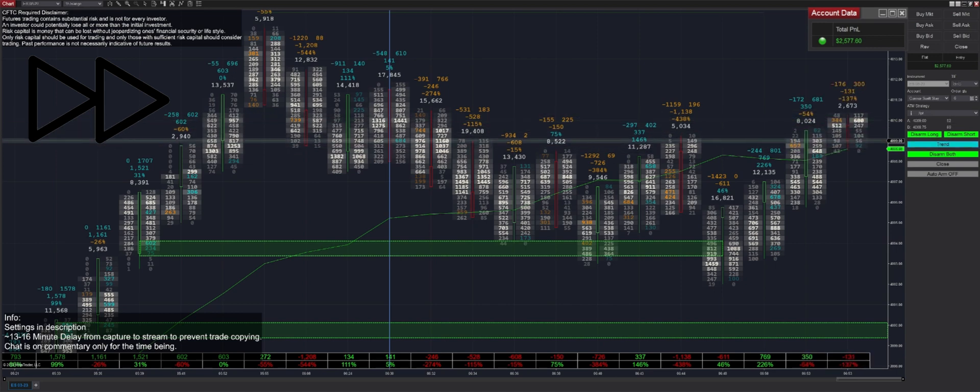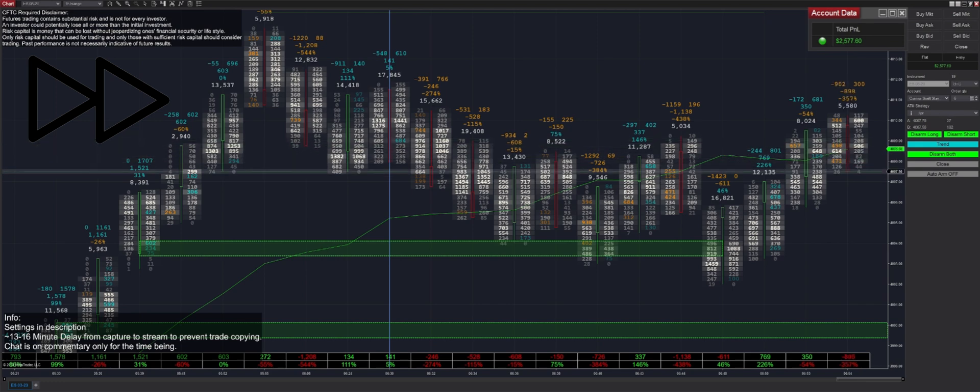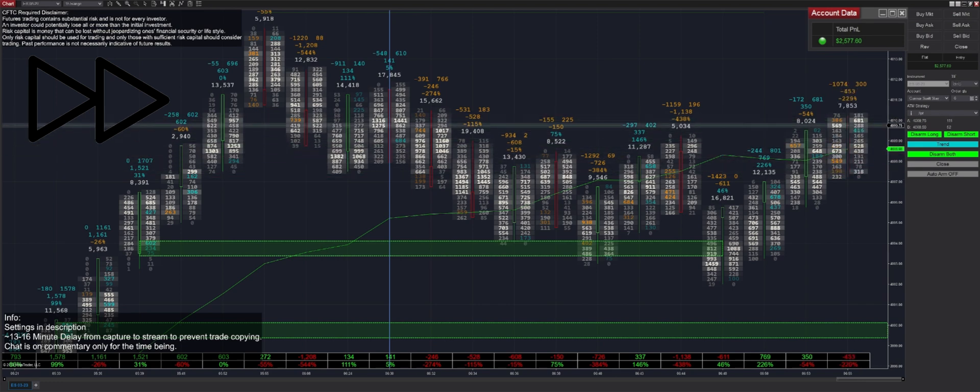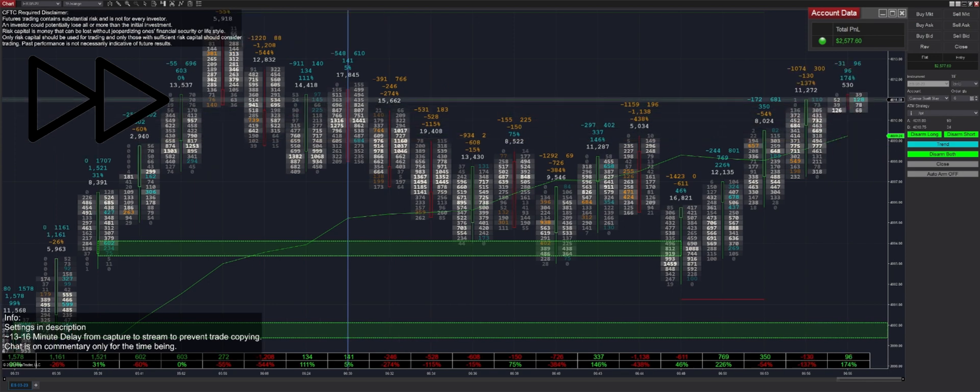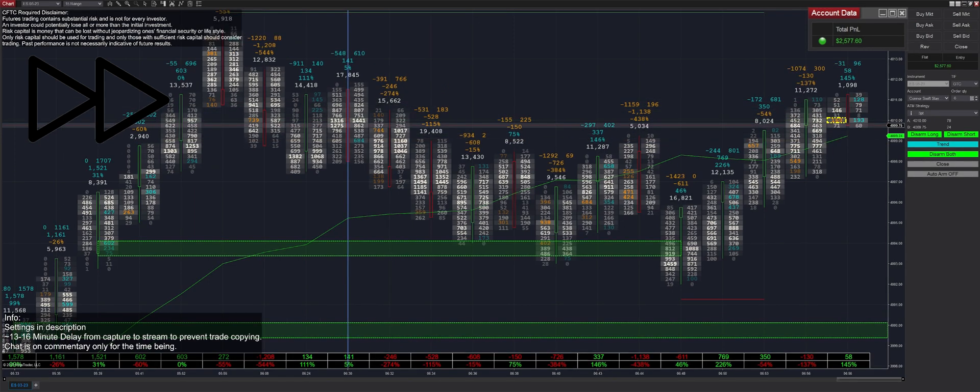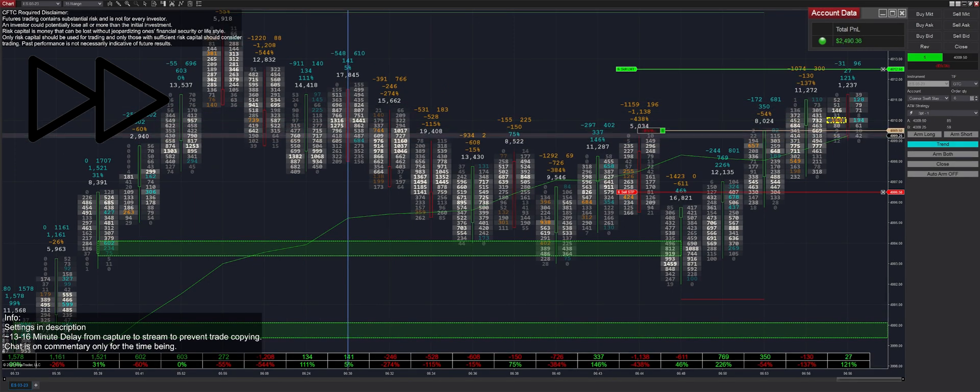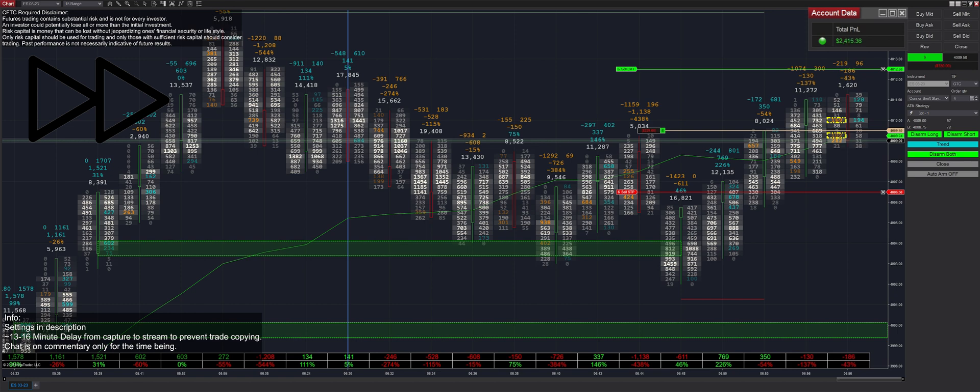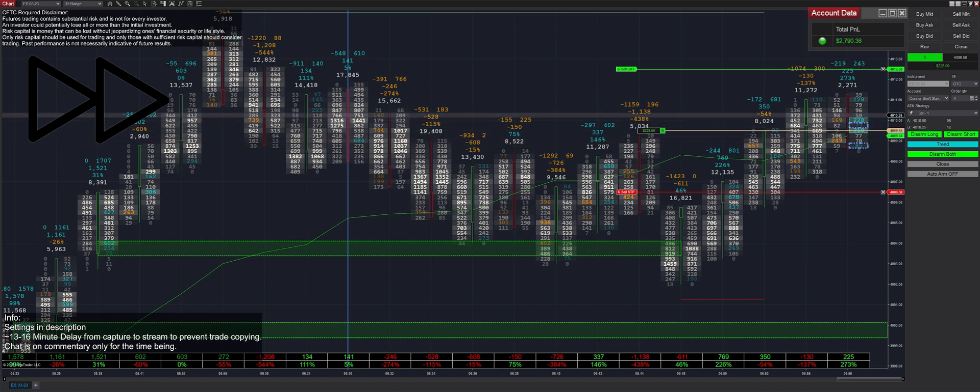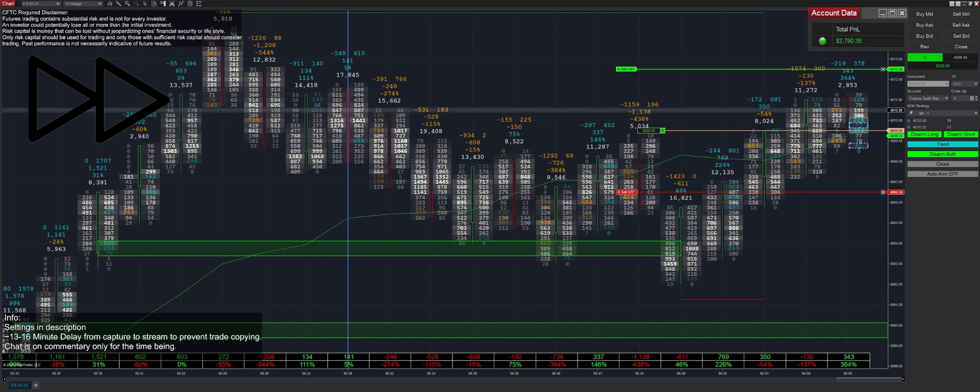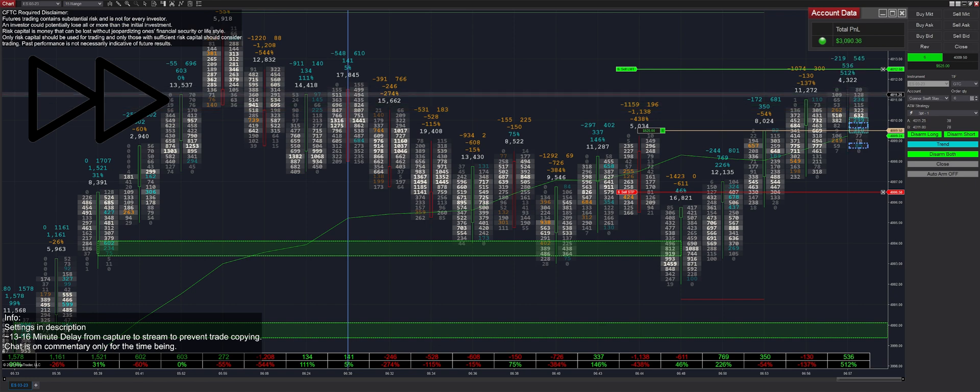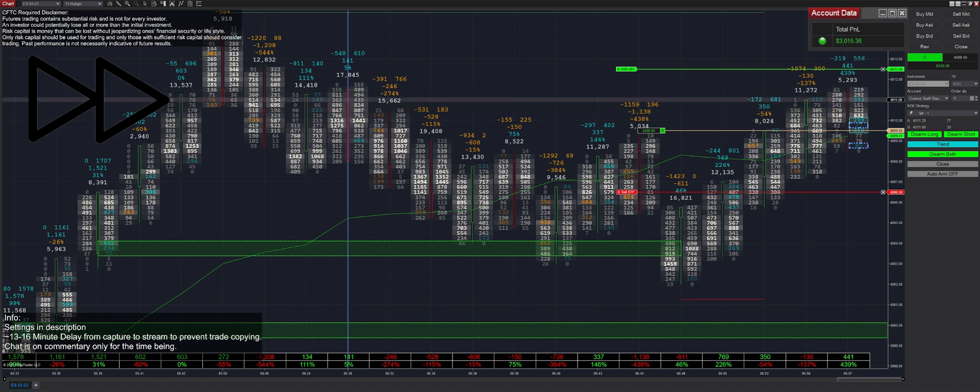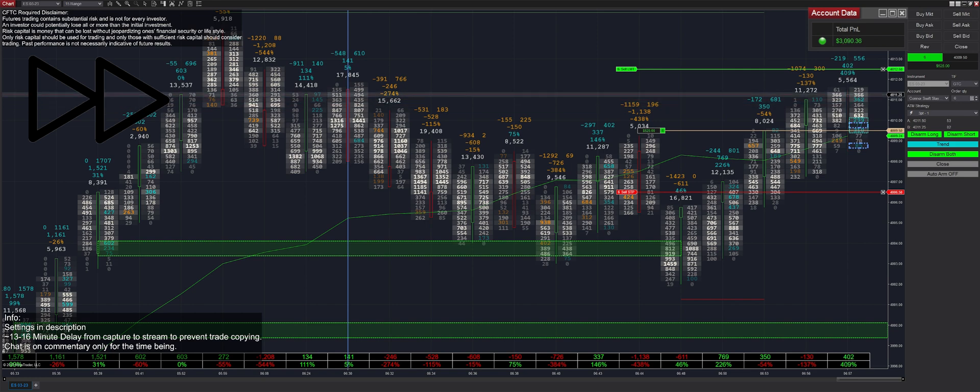As you can see, we got filled on that trade. We switched it into trend mode, especially once it passed this absorption level at the $4,009 mark. And that is the one action that we took this entire trading day. Once we turn the strategy on in regression mode, the only thing we switched was trend mode once on those conditions. So after this, literally all we do is leave arm both on and we let the strategy do its thing.